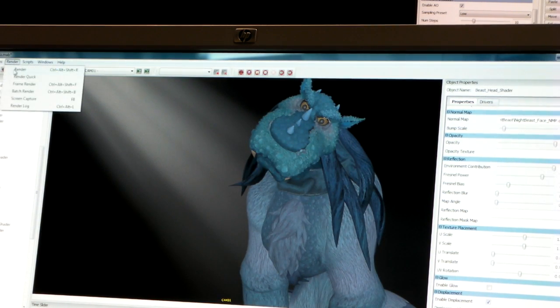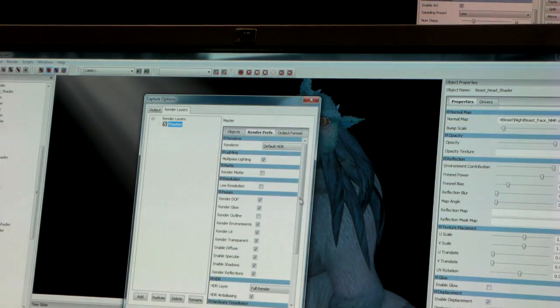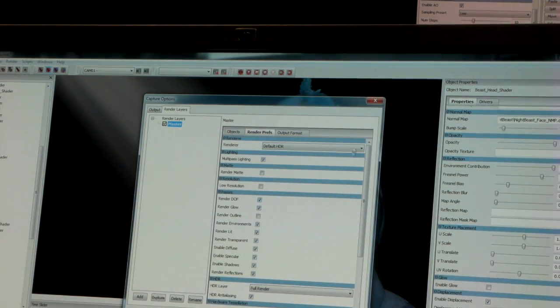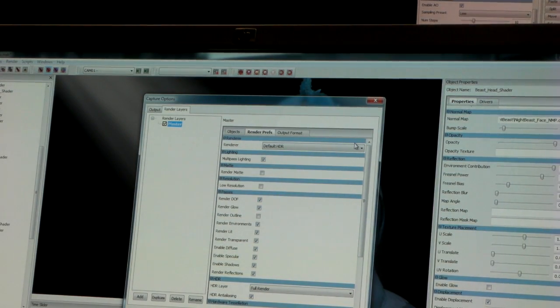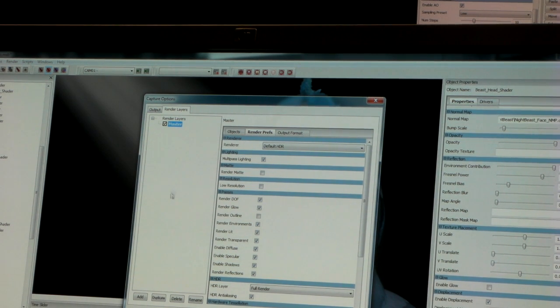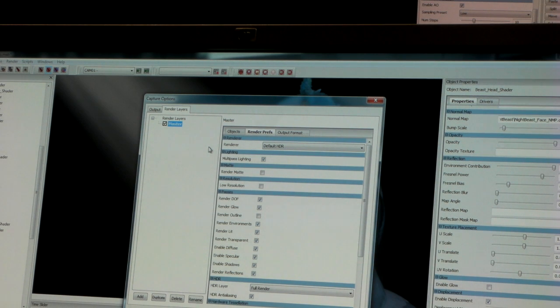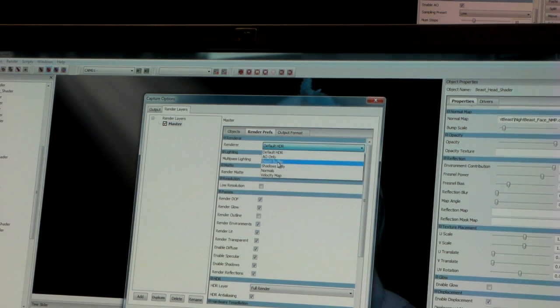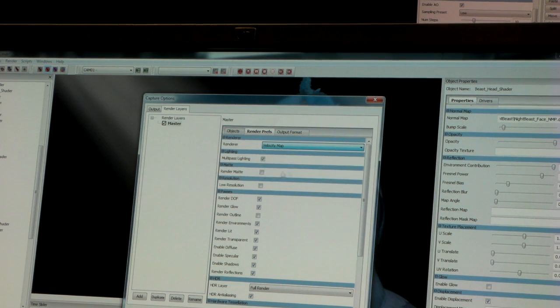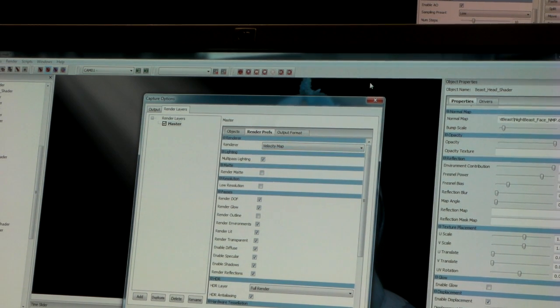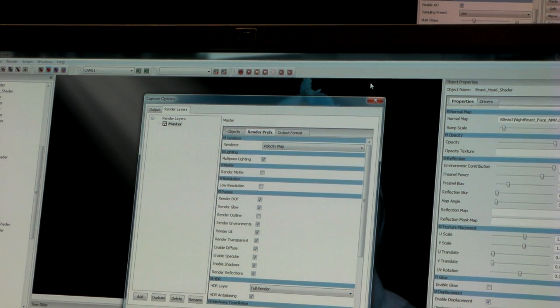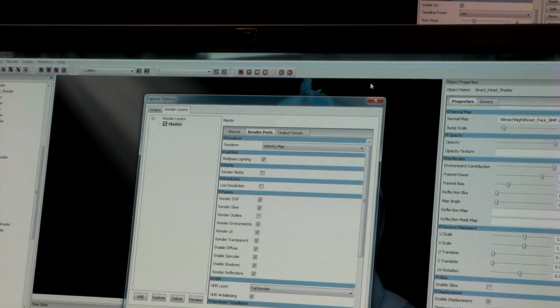Lastly, we have a robust render layer system. When it comes to render time and we want to break up our shot, we can do that. We can add layers to render out our diffuse pass, specular pass, shadow pass. We support depth maps and velocity maps for 2.5D motion blur.